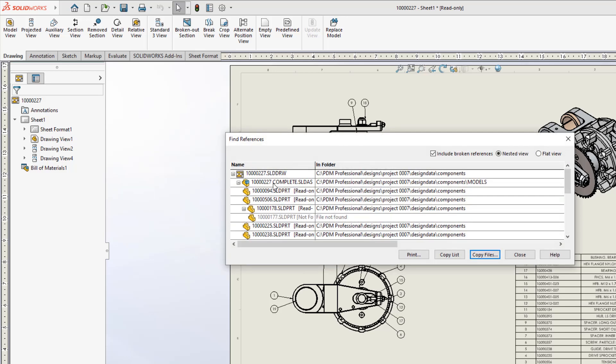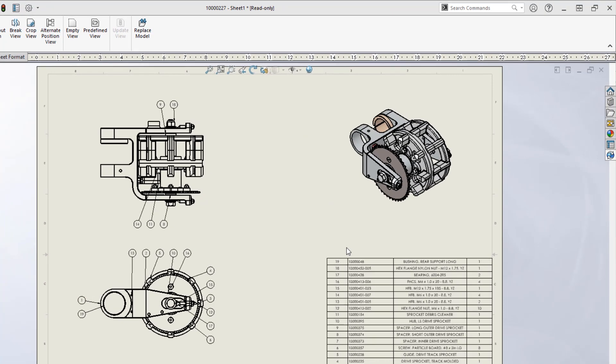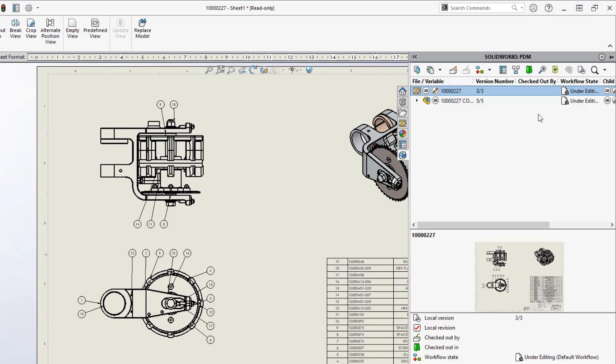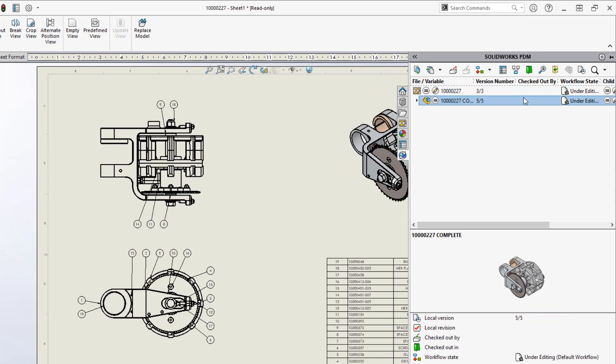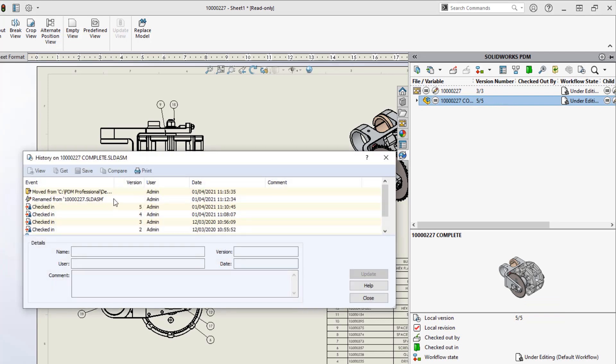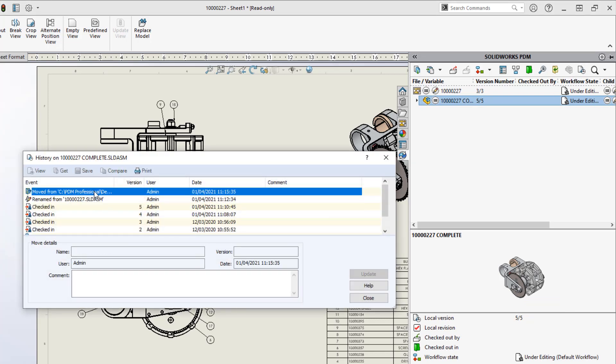And for a bonus here, if it's inside a PDM, I can easily go over to the right side of my screen to the add-in and I can look at the history of the file. So if I just select the file and look at its history, I can see that it's been moved and I see that it's been renamed.